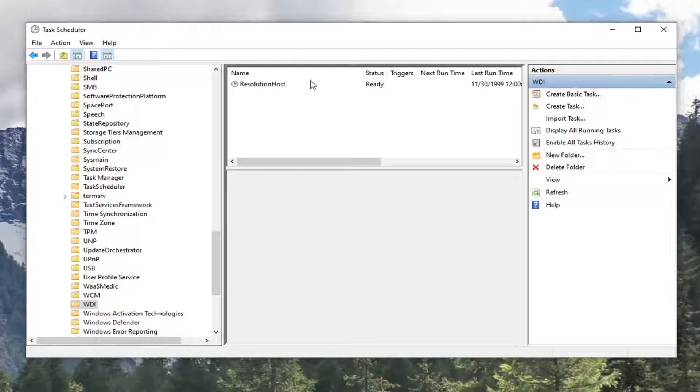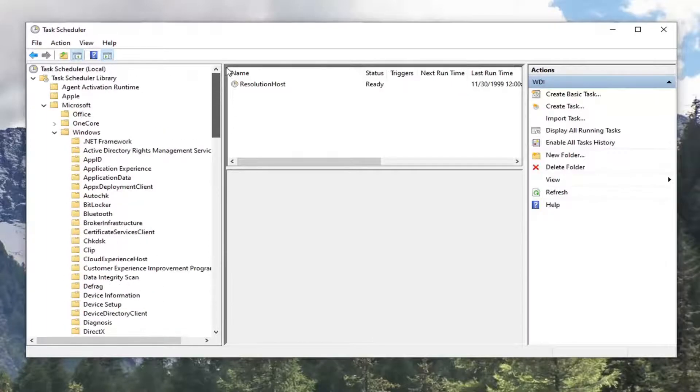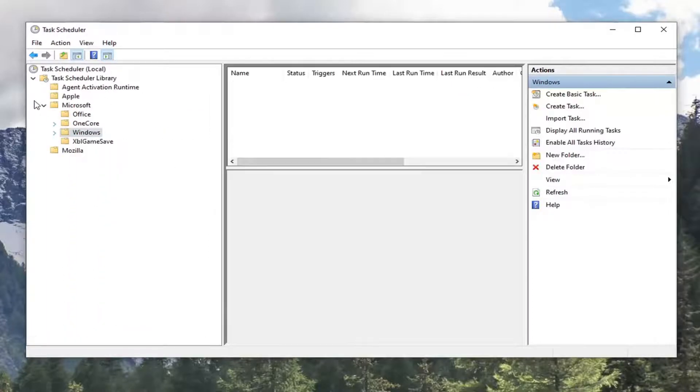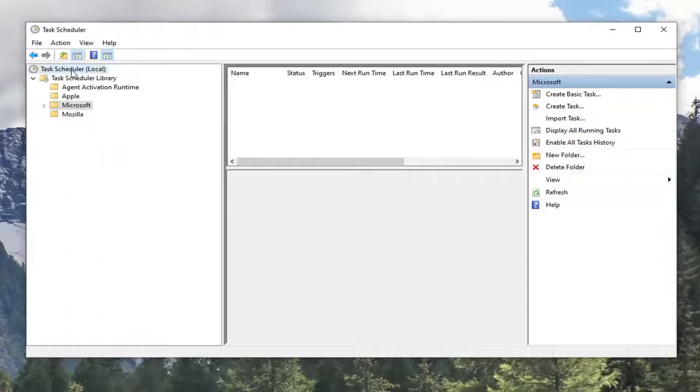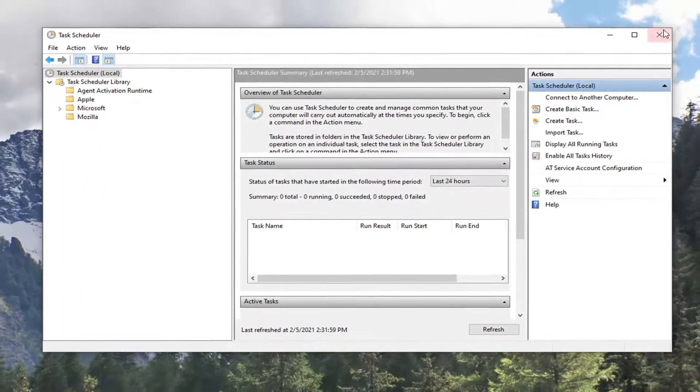But if you did, you want to go ahead and delete that. So again, once you delete those two, if applicable, you go ahead and restart your computer and then hopefully that message should no longer appear.